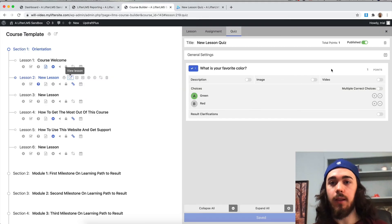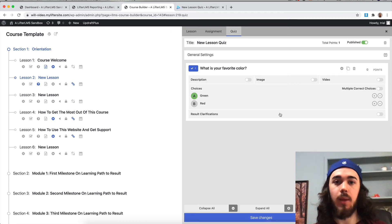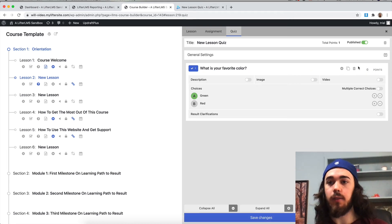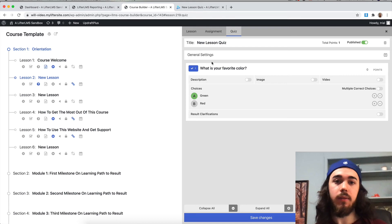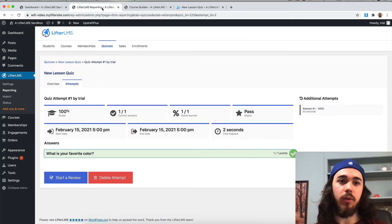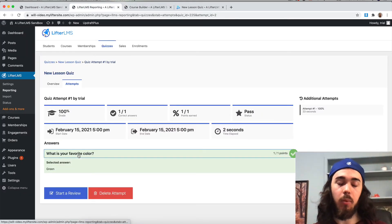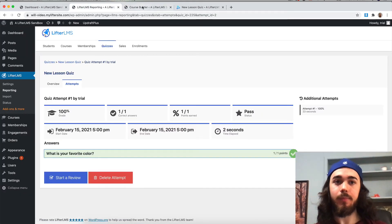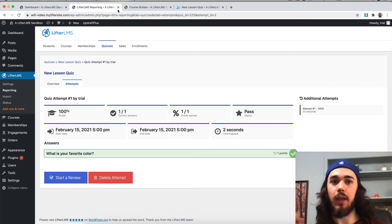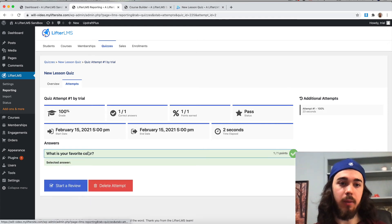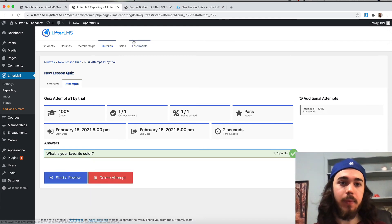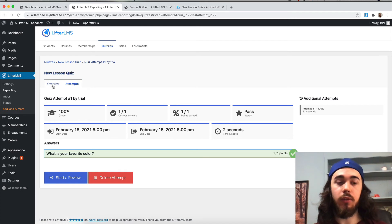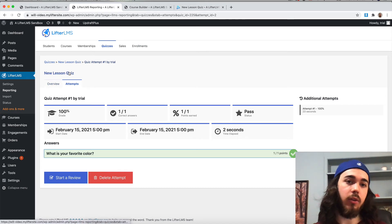One thing that's neat is you could even set zero points for your quiz. If maybe you wanted to do 'what is your favorite color' as a survey, you would select zero points, and then you would still be able to see that data here in the reporting. But it wouldn't be graded, it wouldn't be like you passed or failed, it would just be more of a survey. That's a few cool things you can do with the quiz reporting.